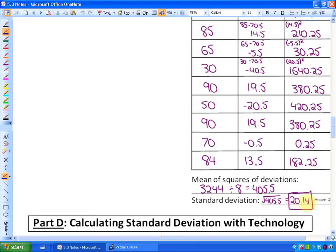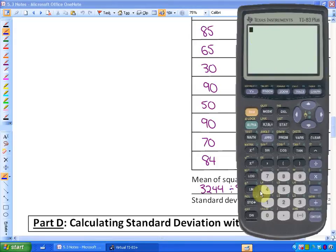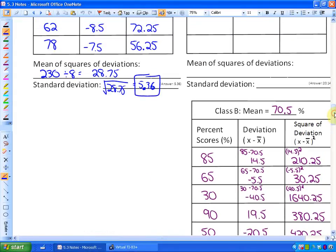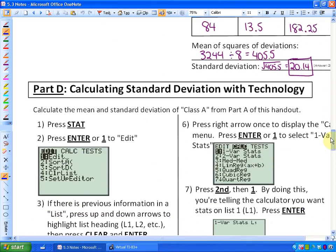What we're going to look at in this particular lesson is how to calculate standard deviation with technology. I'm going to be using a TI-83 calculator. You can also probably Google standard deviation calculators and do an online version. We're going to look at how to use a calculator to calculate this 5.36 standard deviation.